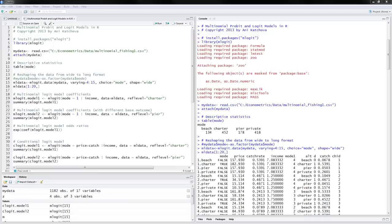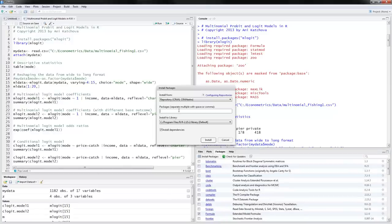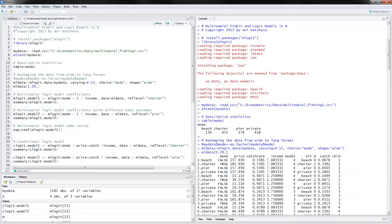I have opened RStudio here. On the right-hand side I have the program already executed, and on the left-hand side I have the program open. In order to do multinomial logit and probit models, you will need the package mLogit. Under packages, you can do install packages, mLogit, and then click on install. Or you can just go ahead and delete this pound sign here and run this line.